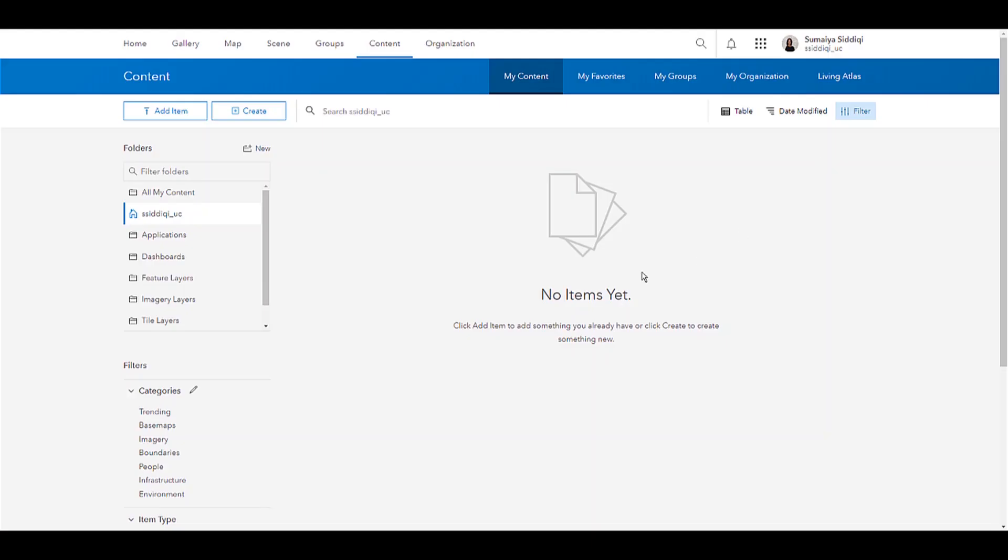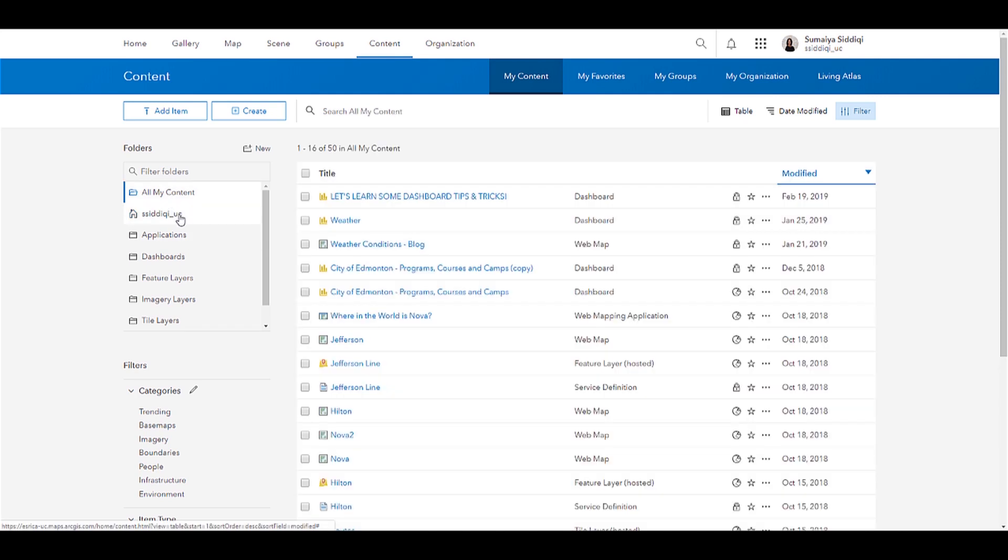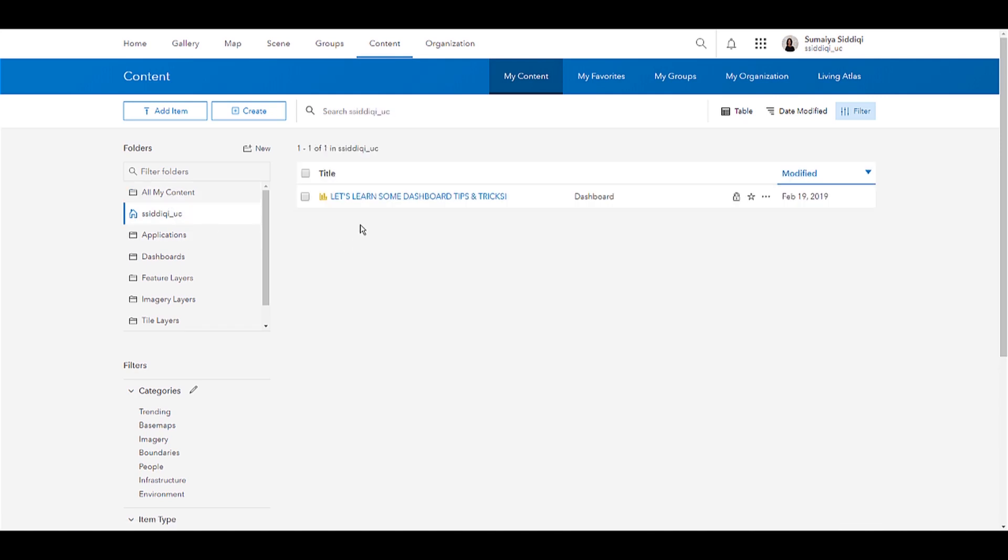If I go back to my content, and I open up my root folder, you'll see that that Dashboard is saved here.